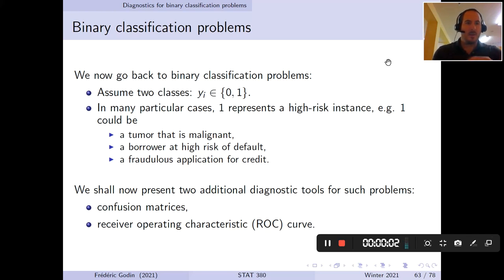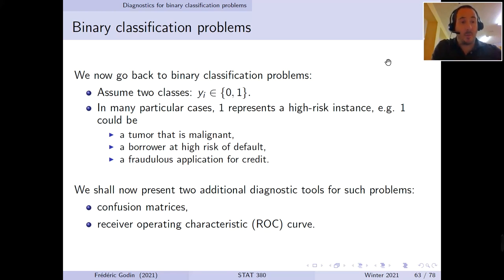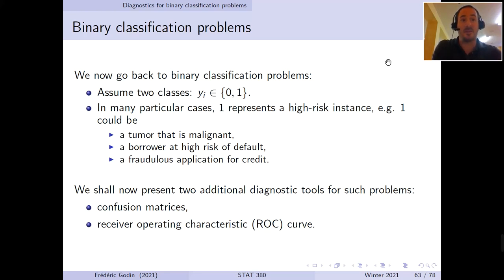Hello everybody. This is the last video, which is the fourth video for Chapter 5 of Statistical Learning. In this last video, what we will do is go back to binary classification problems, which are classification problems with two classes, 0 and 1, and then study diagnostic methods to determine or assess the performance of a classification method in this context.